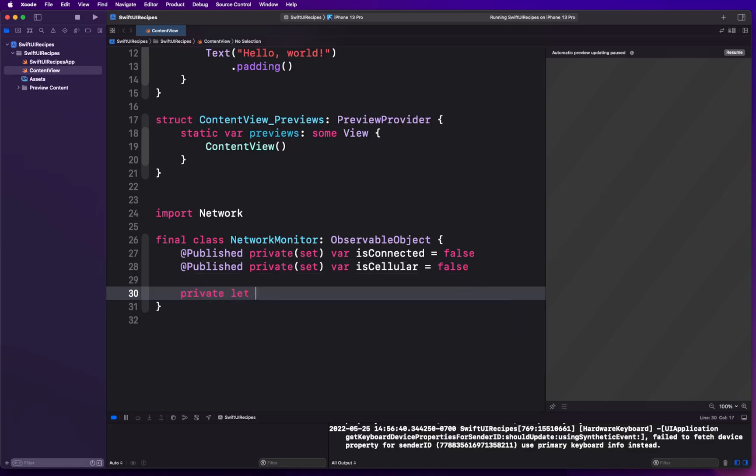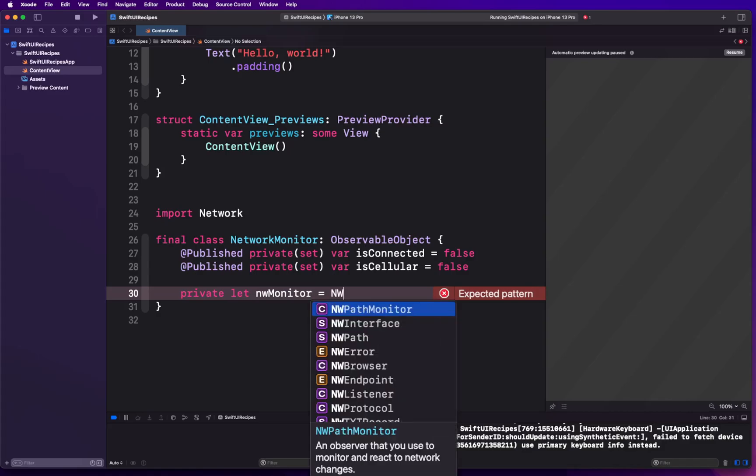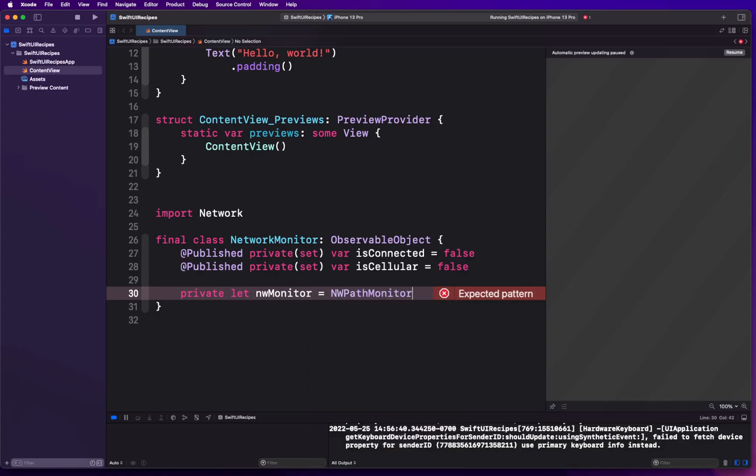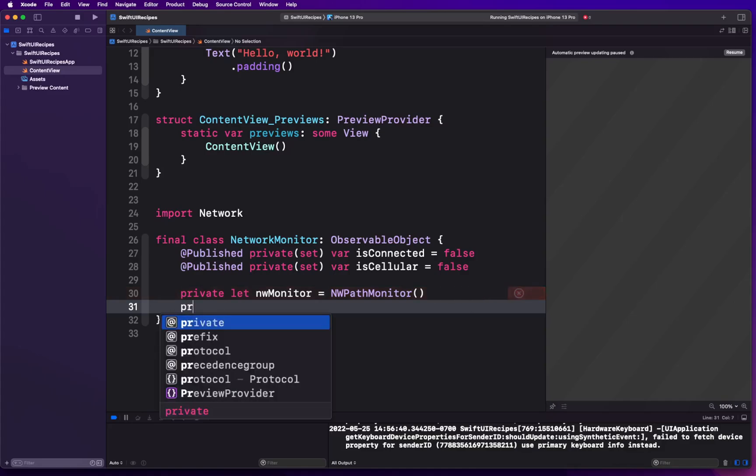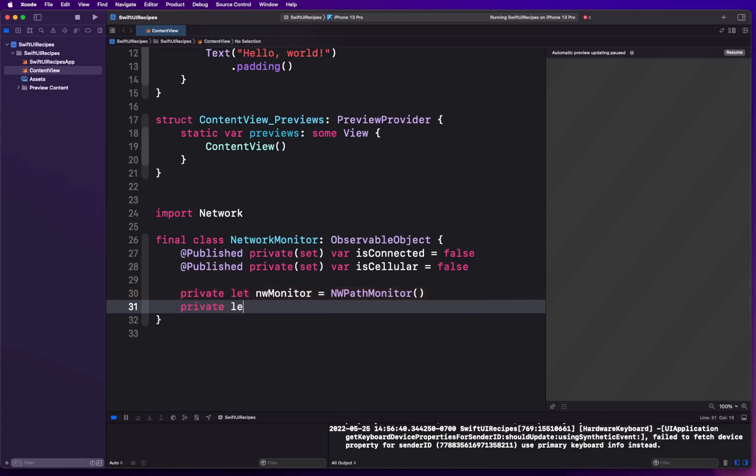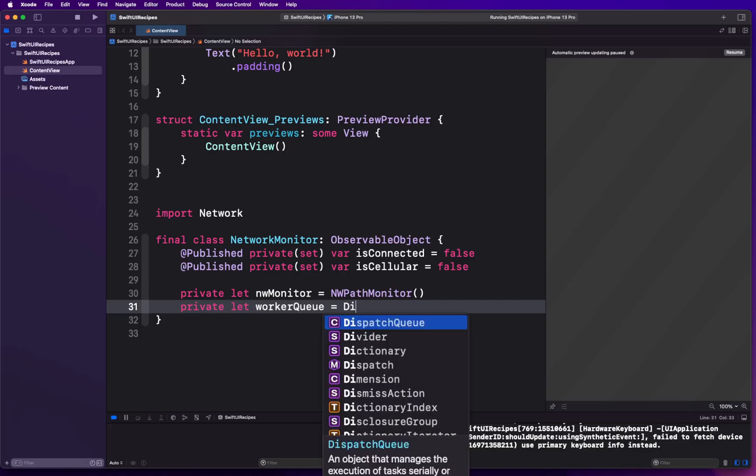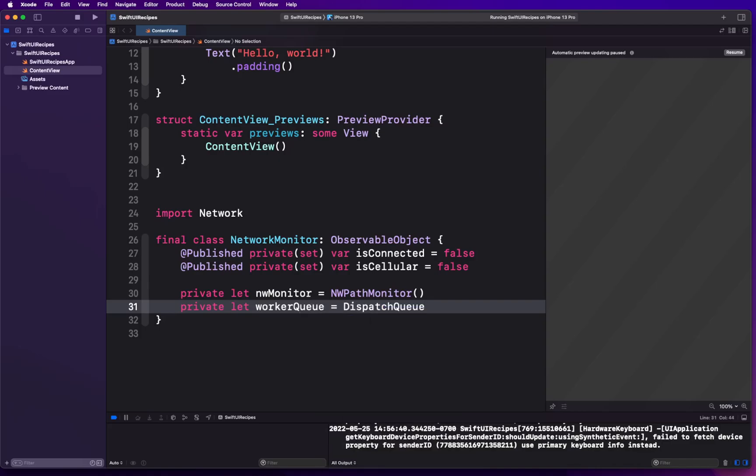Then we're gonna create a private variable constant which is called nwMonitor, which is NWPathMonitor, and we are going to create another one which is gonna be a workerQueue. Basically your monitor is gonna work on a separate queue. You don't want to spin it on your main thread. It's better to spin up a separate queue, and that's gonna be required when you start the monitoring process.